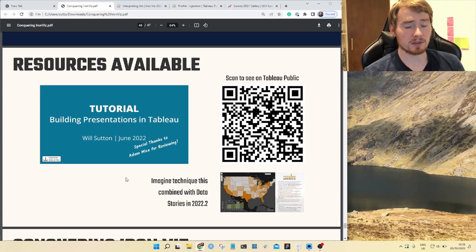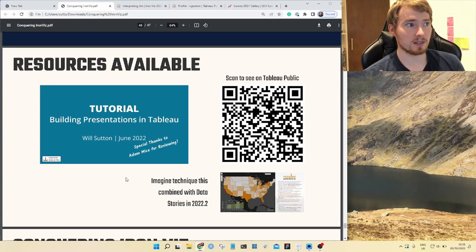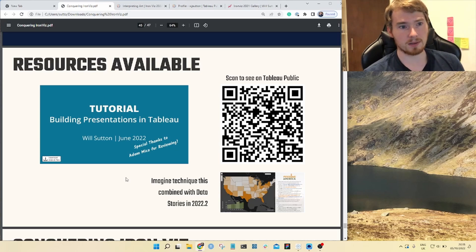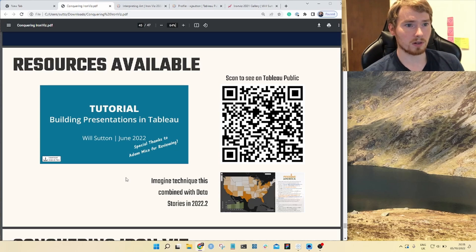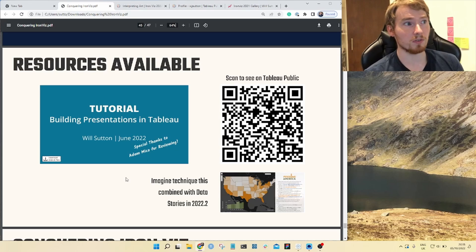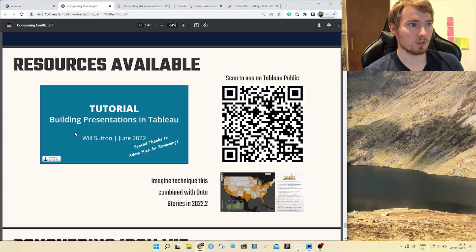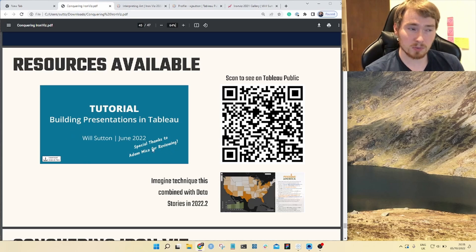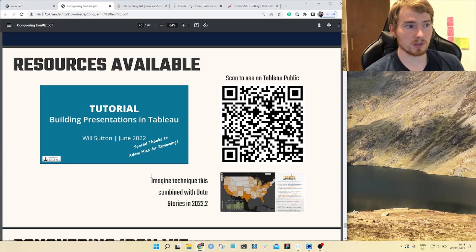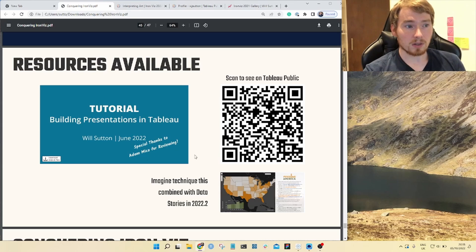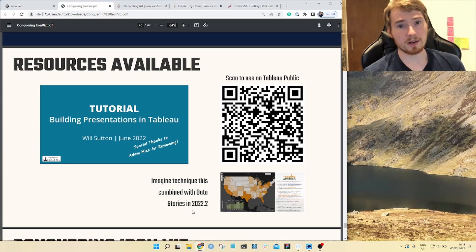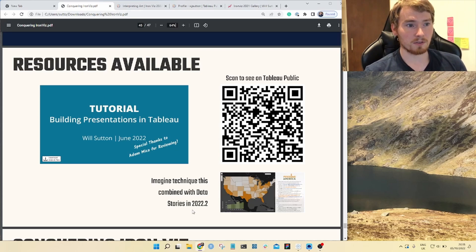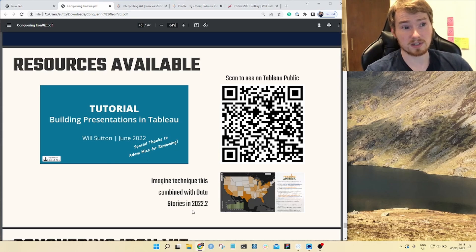So if you want to know how to go out and build those different slide techniques, I've put a tutorial on Tableau Public for you. There's a QR code there, but in my Tableau Public profile, I've put together this tutorial about building presentations in Tableau. Special thanks again to Anamico for reviewing the work. They also put a link here to an idea of mine of combining this slide technique with this data stories functionality that was released in Tableau recently.